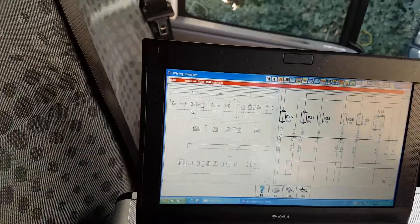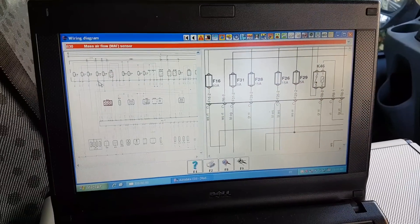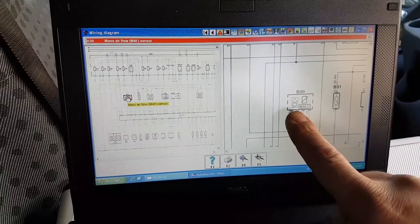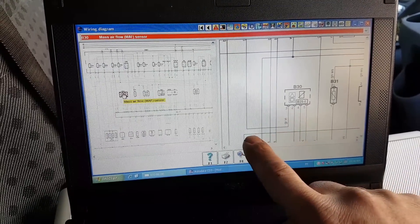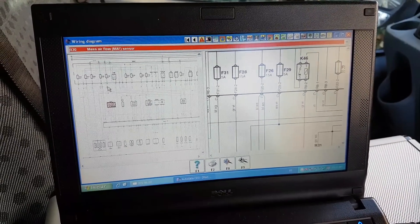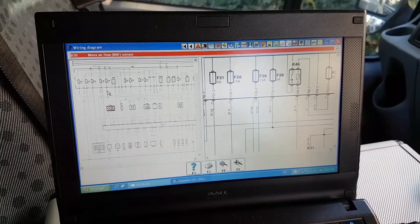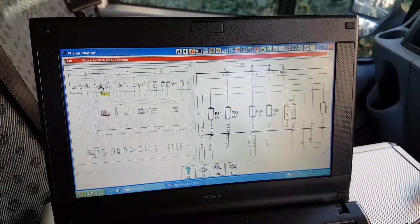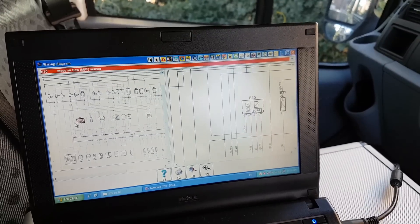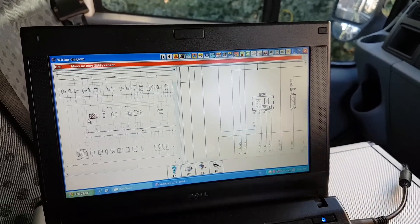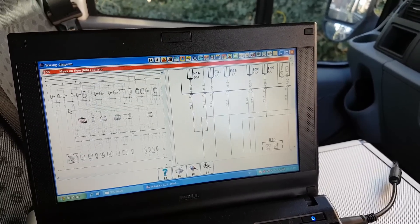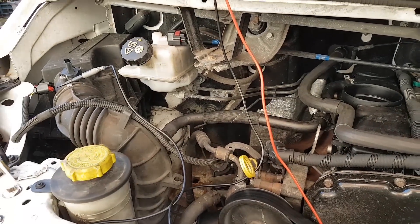Let's start with the basics using the wiring diagram. Looking at the airflow meter, pin number 3 follows through and goes all the way up into fuse 28. That's the first thing I'm going to check - fuse 28. Alternatively I could check pin 3 at the plug for voltage, but we'll go to fuse 28 first.